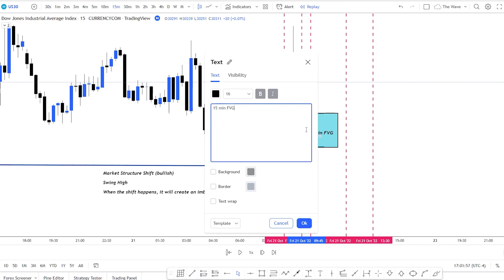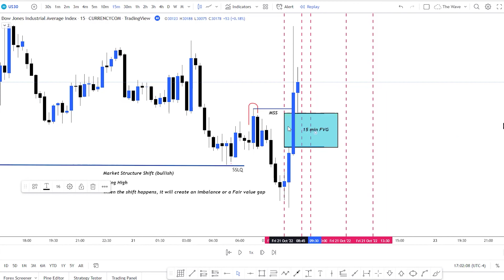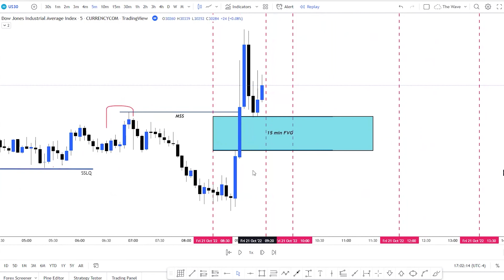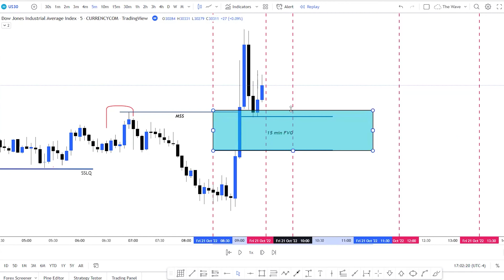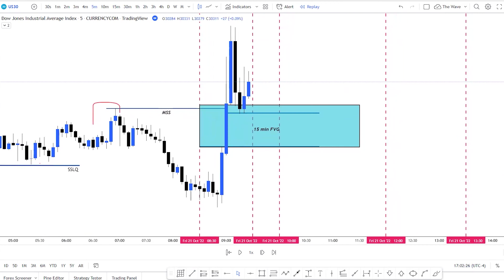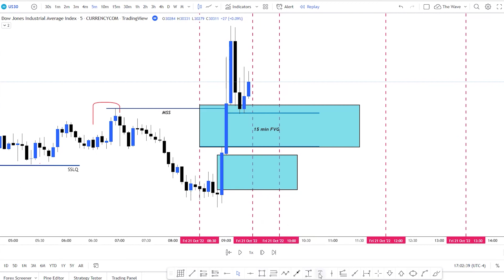This is our 15-minute fair value gap. We're still waiting for 9:30 to 10:30 for our entries. Now that this is set up, we drop down to the five-minute chart to refine this a bit more. On the five-minute, the gap is more refined here, and we also have another gap here.